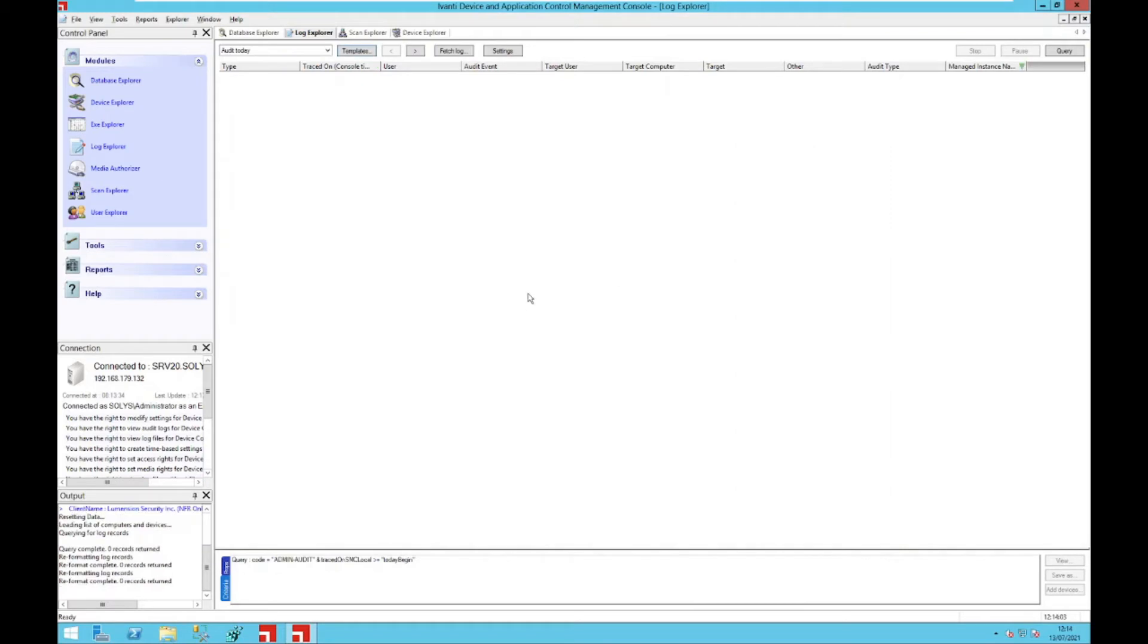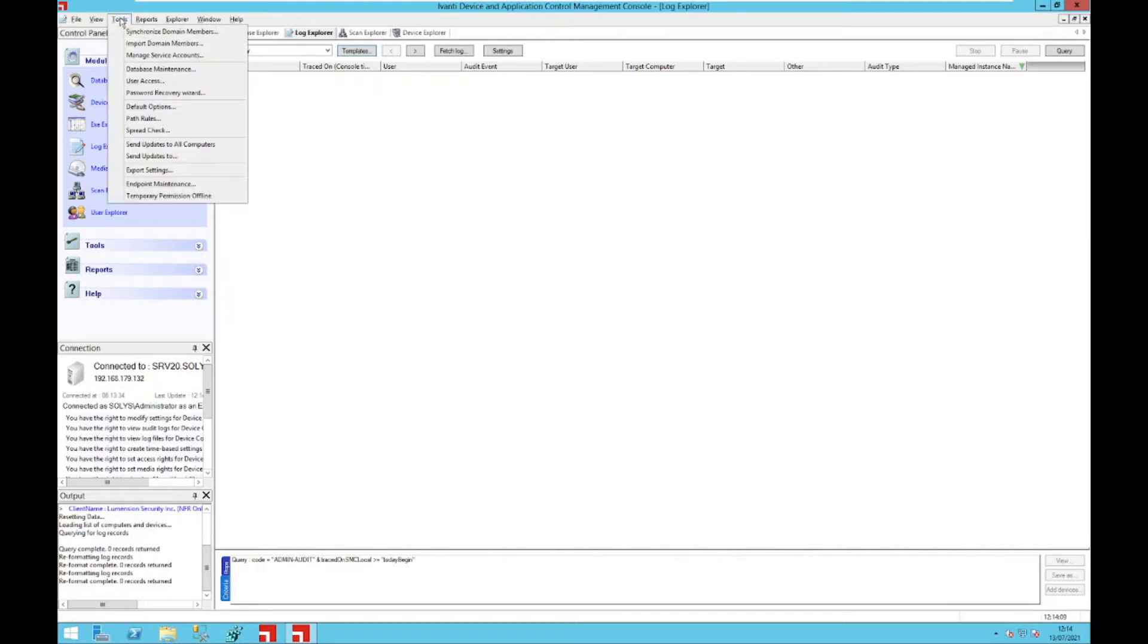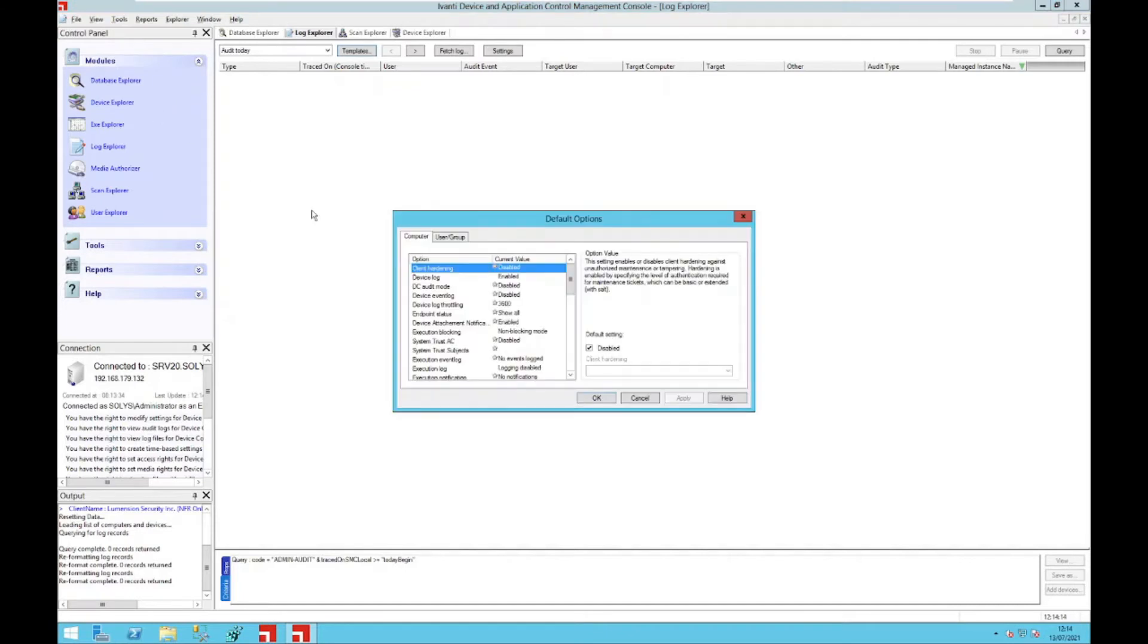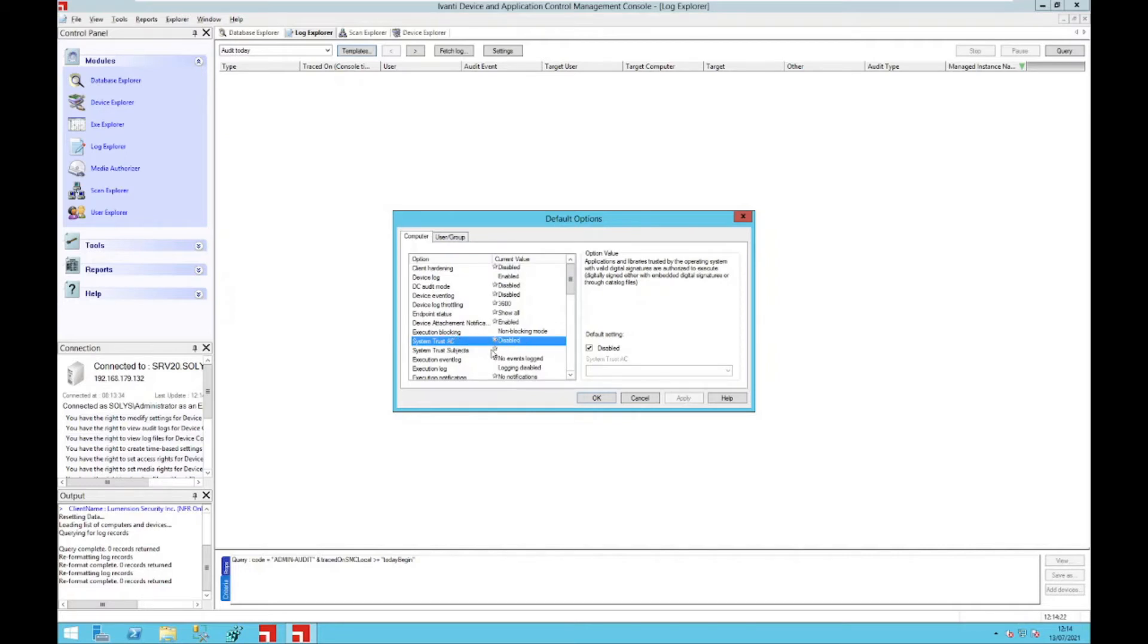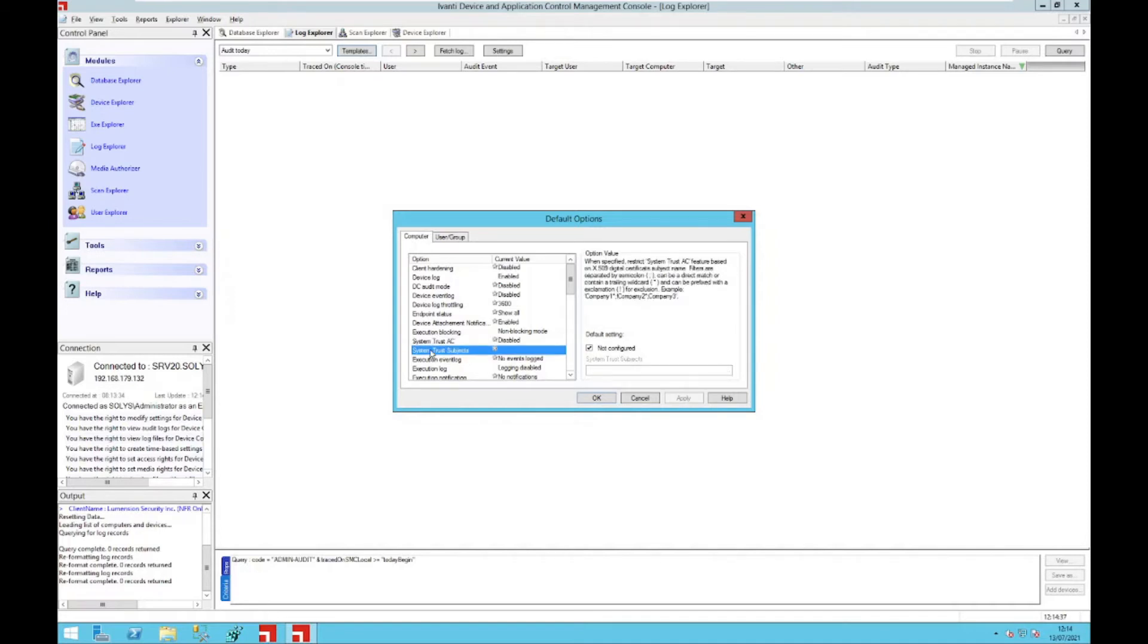The next feature within this release is an addition to an already existing feature. In 5.3, when you go to the device options, you have the new possibility to enable the system trust AC. Please note that you need to have the application control enabled and licensed.